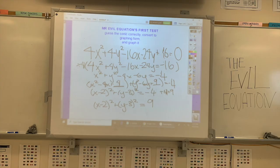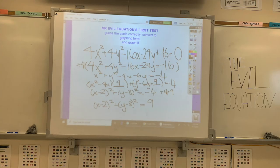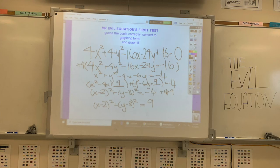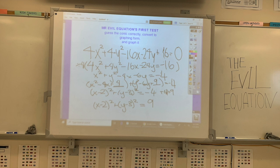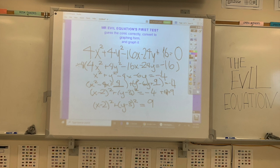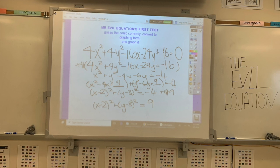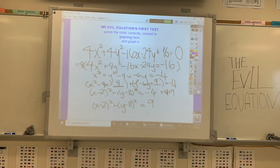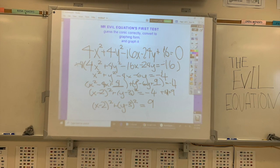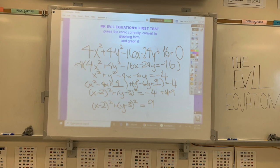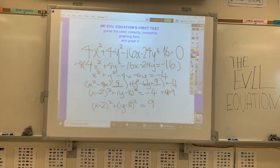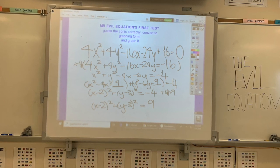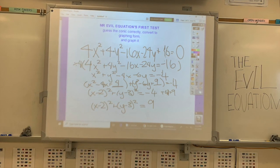Okay, my first step was moving 16 to the other side of the equation, as it is not part of any completing-the-square equation here. Then I divided everything by 4 in order to get x squared plus y squared minus 4x minus 6y equals negative 4. Then I grouped the same coefficients together — the x's together and the y's together — and then completed the square.